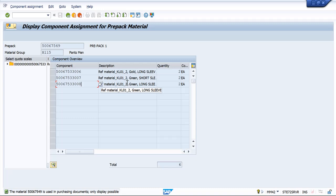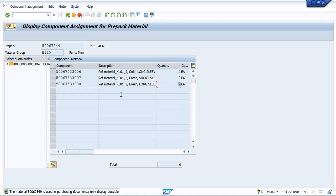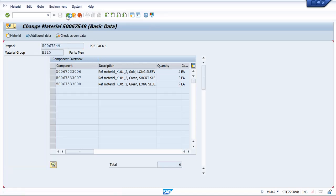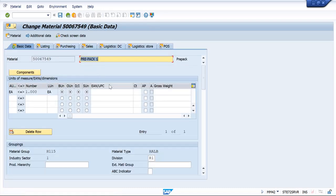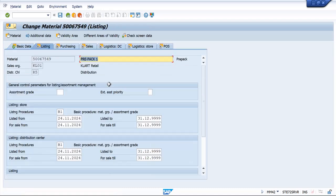Here, the prepack materials business will decide for which component and variant how much quantity should be kept, so that all can be grouped together and kept for sale. All these six quantities together become one prepack quantity.